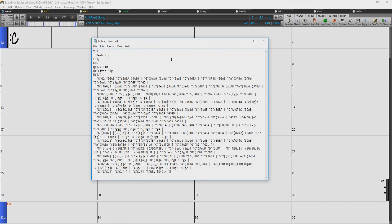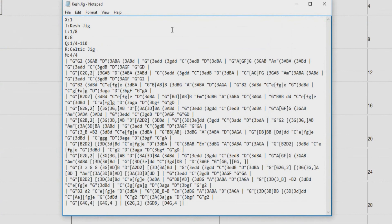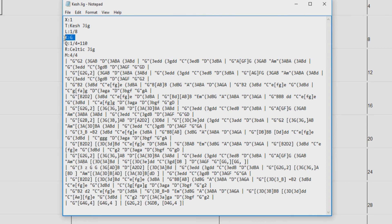For example, here is an ABC file that I've opened in a text editor. There are different simple codes for the different elements of the song. For example, this is called Keshe Jig, the key is G, etc. For the main body of the song, bar 1 here has a G chord, because it's in quotes, and the melody is G, then triplets G, A, B, then the chord changes to D, etc.